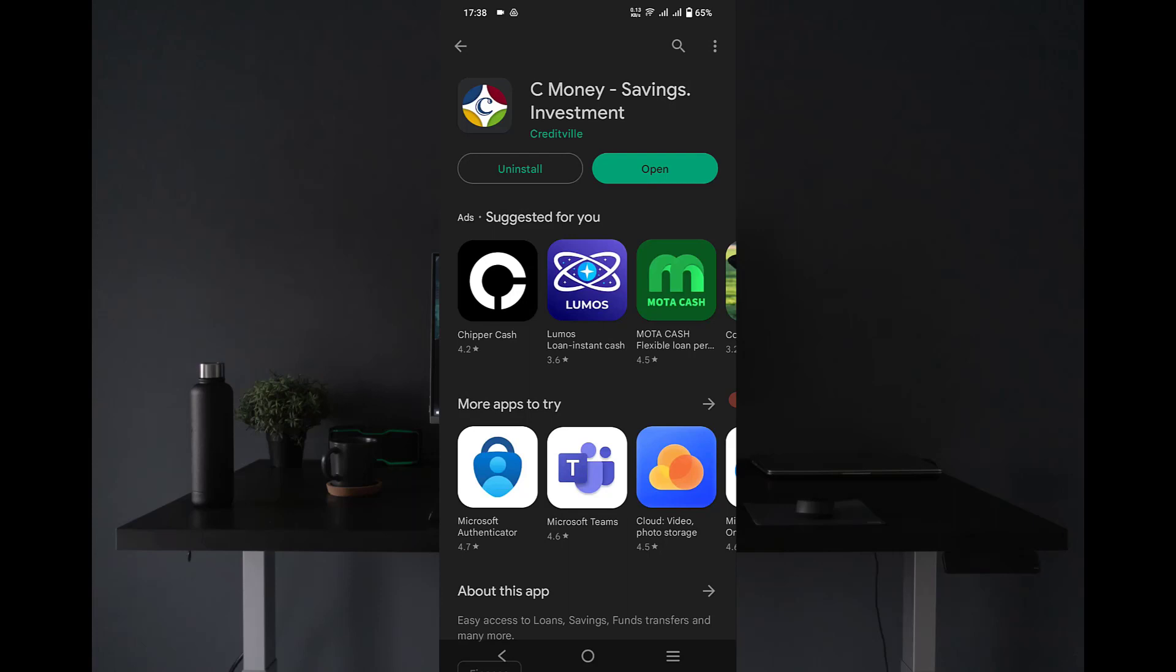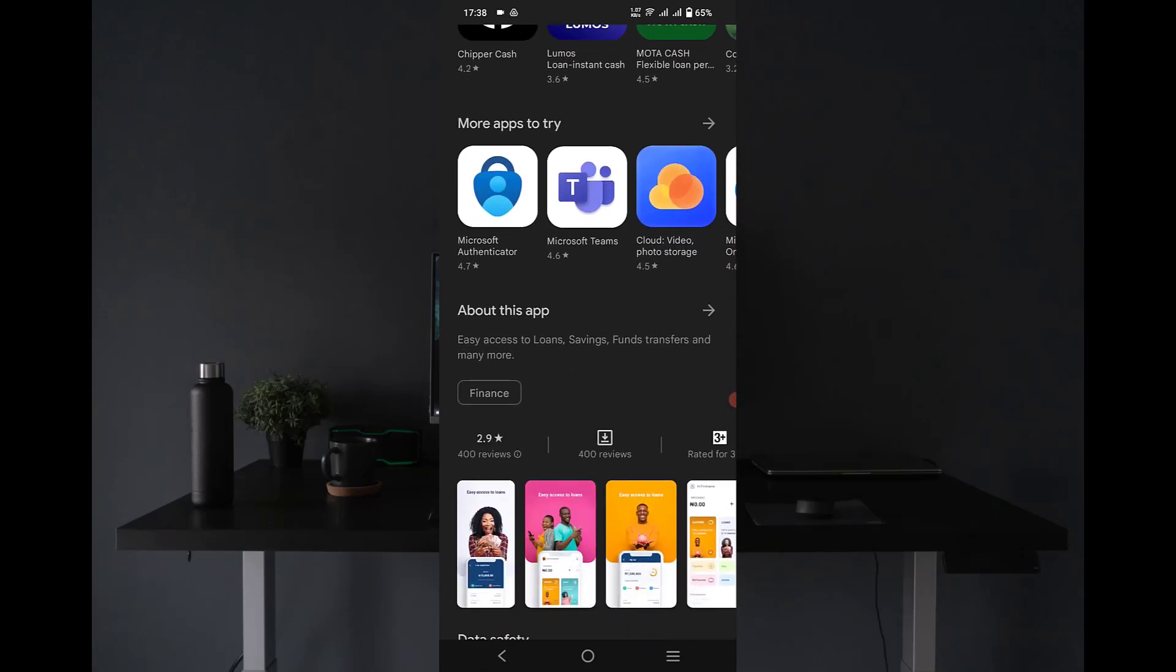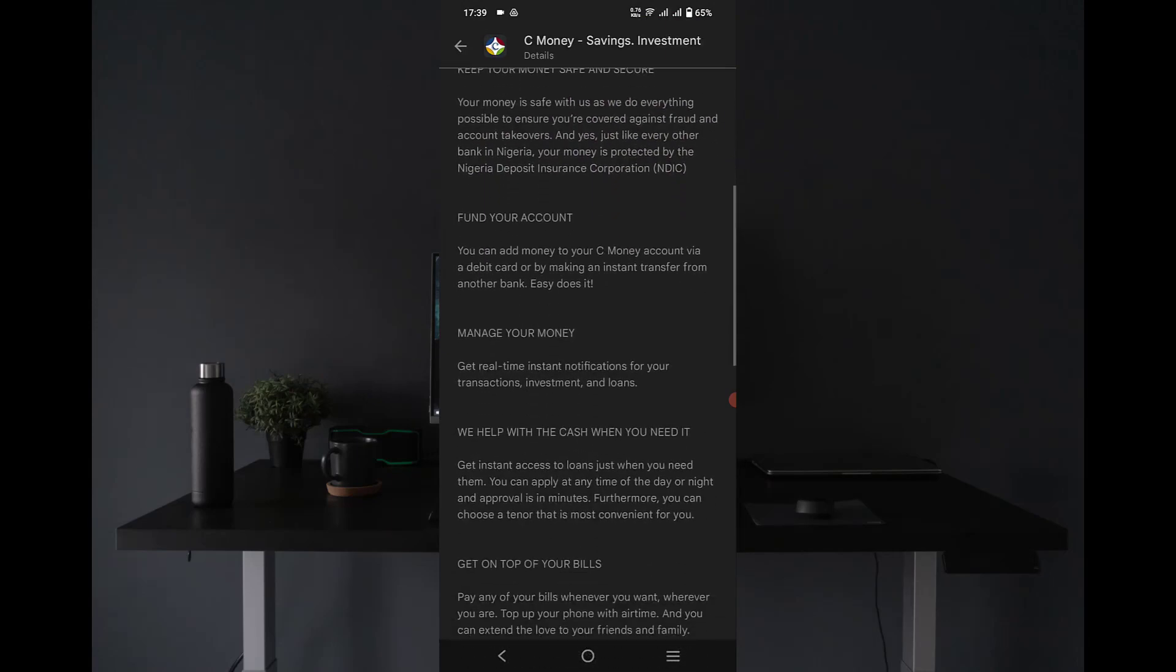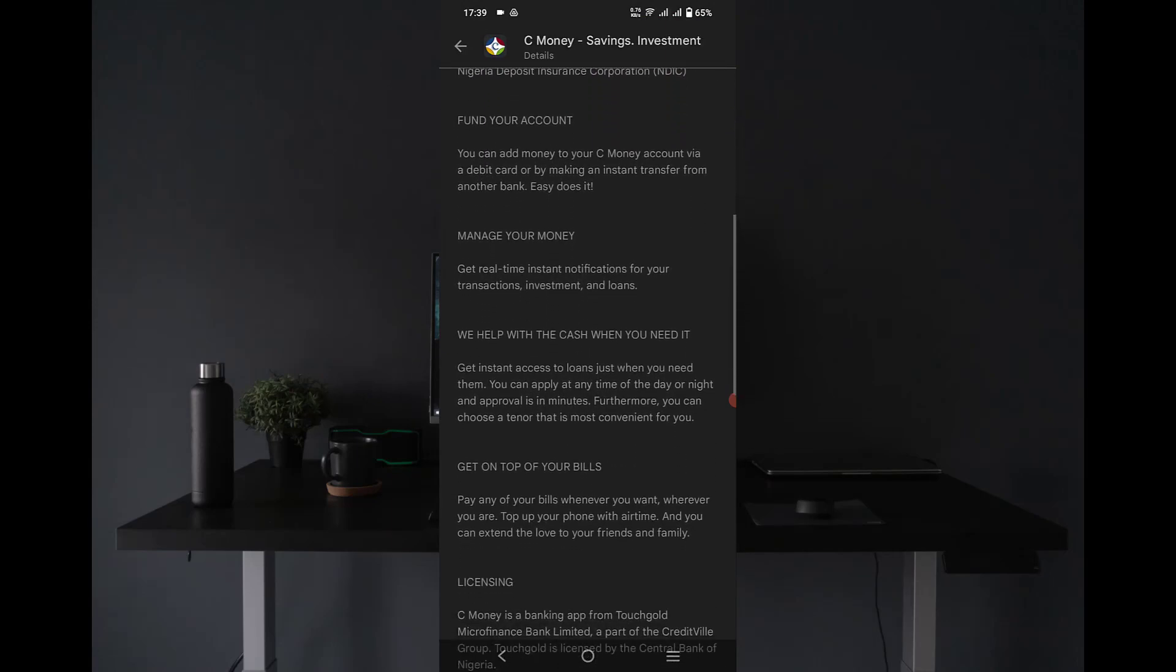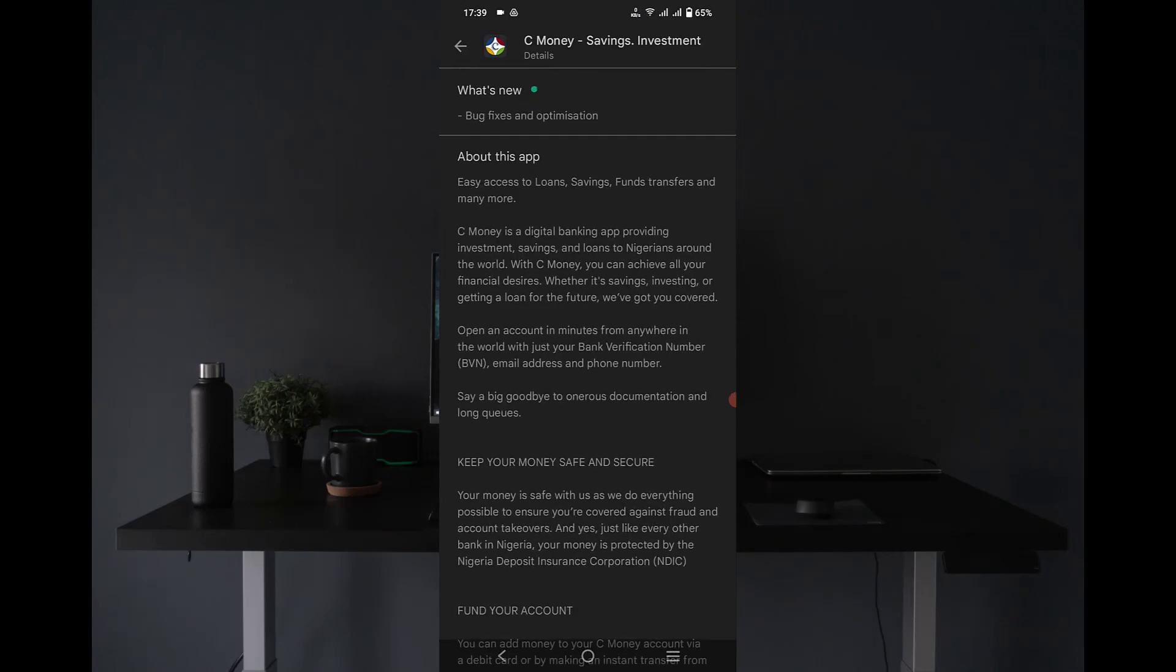I found this app when I was doing my research called C Money, and it's for savings and investment. This C Money app offers an interest rate on every investment you make which is up to 15 percent, which is actually great.